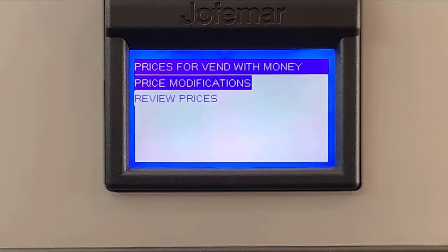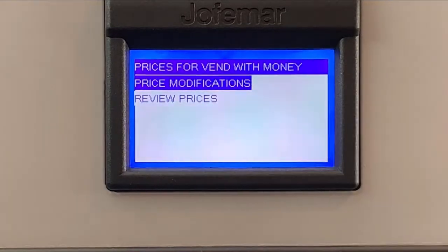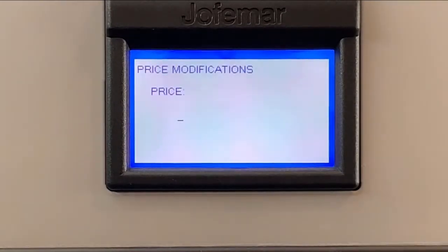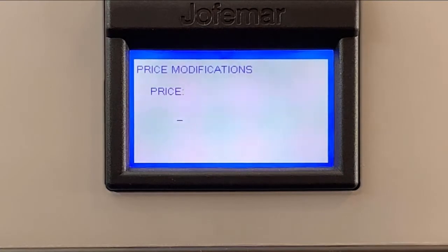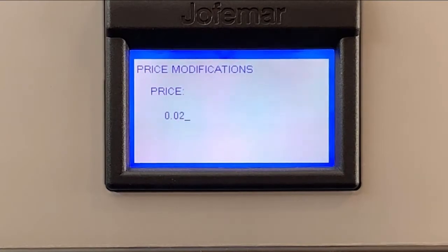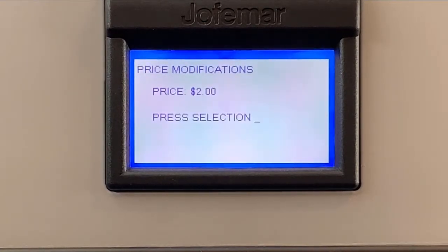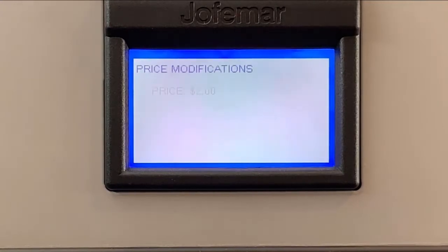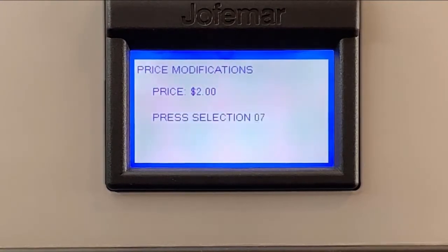So let's set a different price. Let's do two dollars in this case. Two, zero, zero. Enter. And then again, just press the selections we want to set up that price.